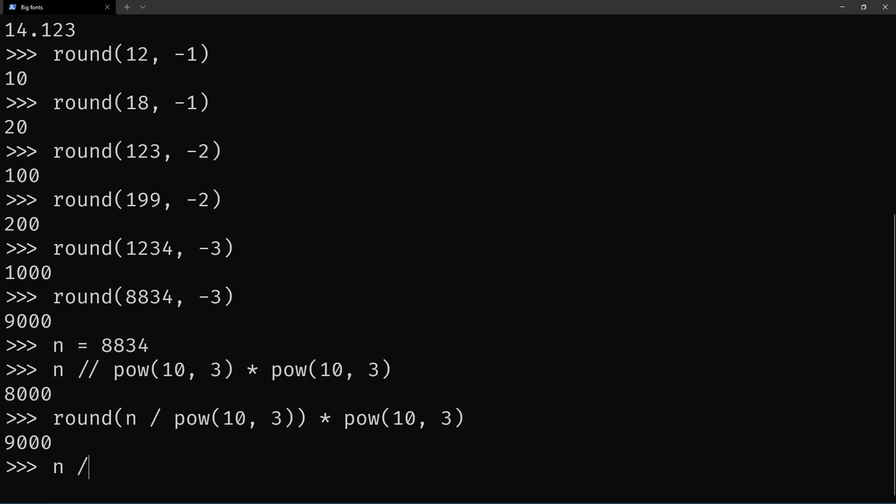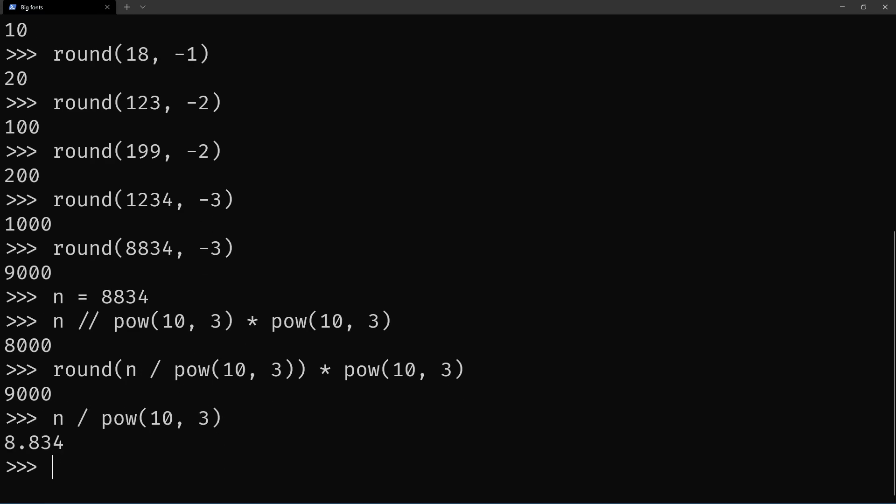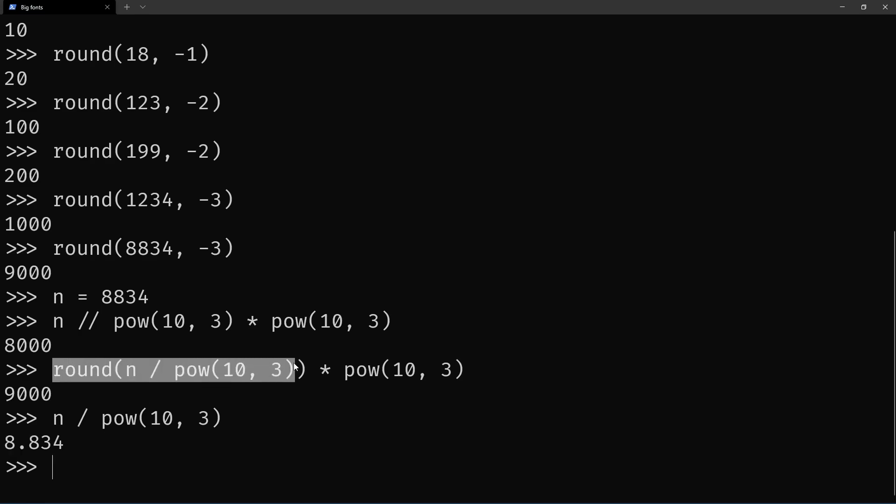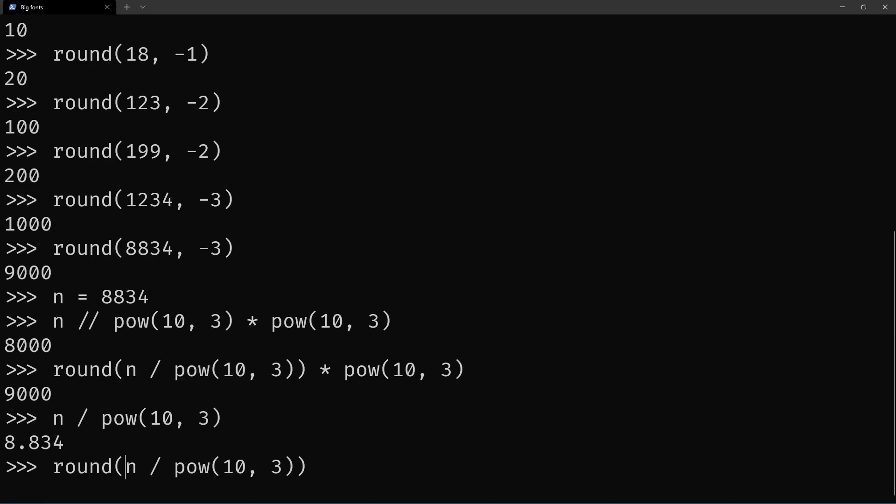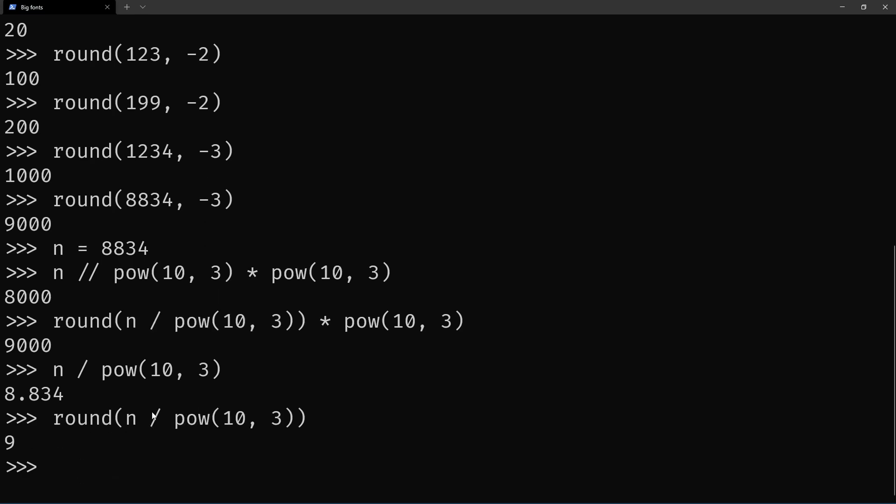So the n divided by 10 to the power of 3 gives n divided by 1000 in this case. Then you use the regular round to round to the nearest integer, which gives 9 here, and then you multiply back by 1000.